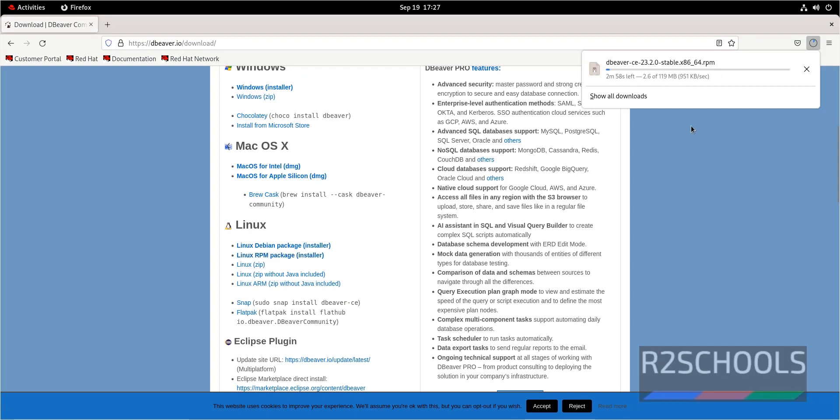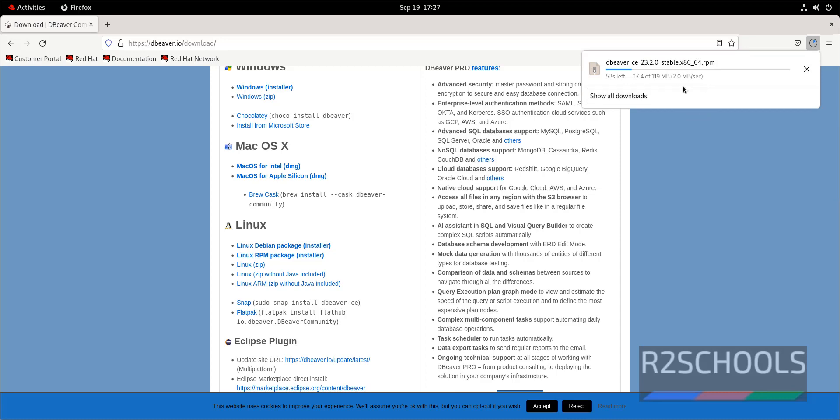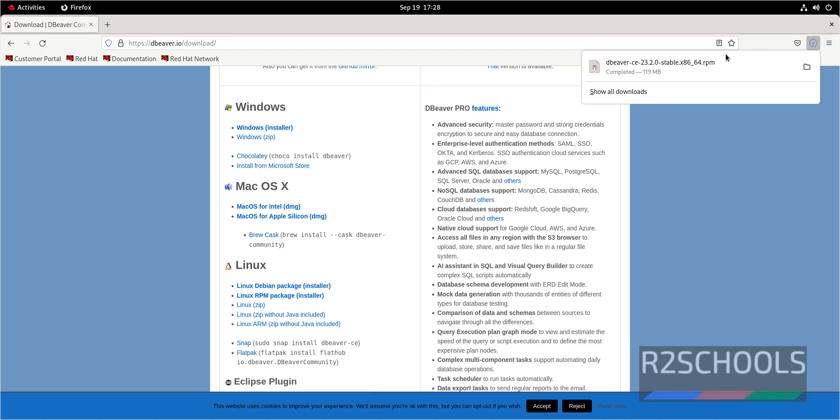Once we click done, download has been started. Wait until download completes. The size is 119 megabytes. Download is completed.